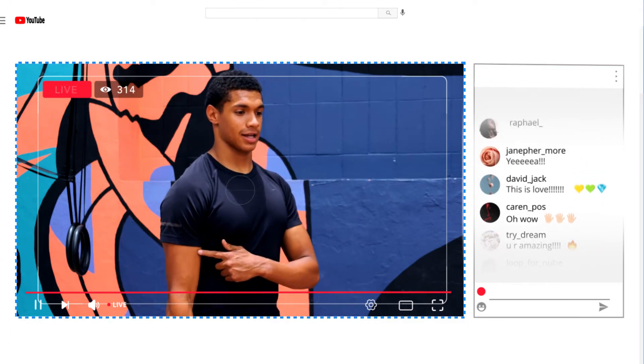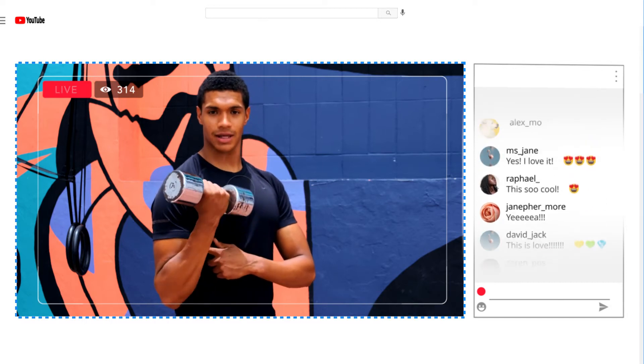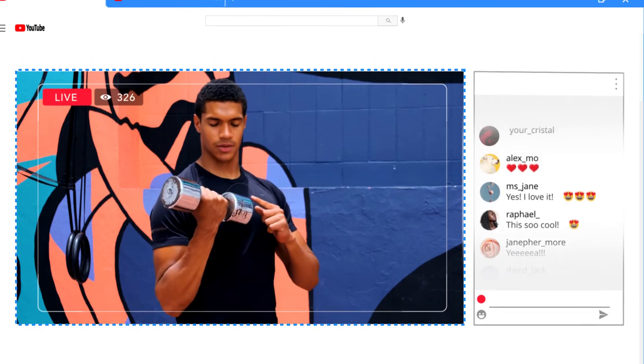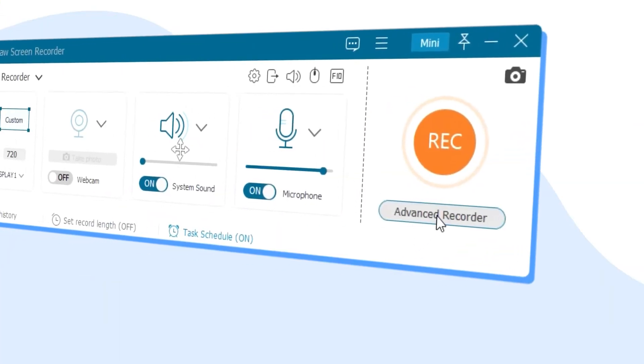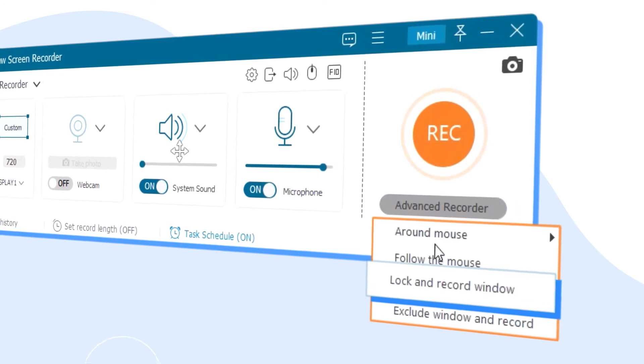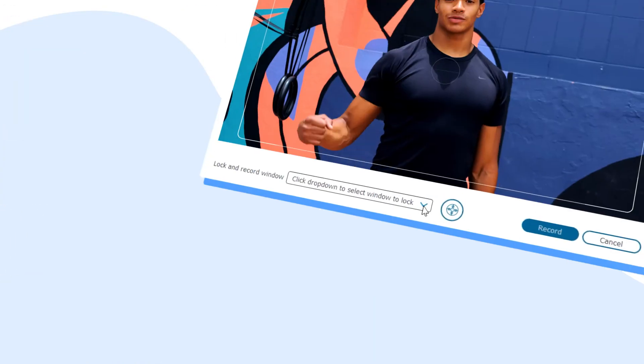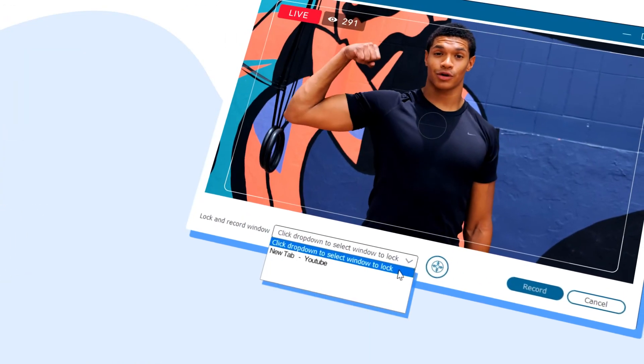Also, if you need to do other things on the computer while recording live streams, you can use the lock and record window function to pick and lock the live streaming window.